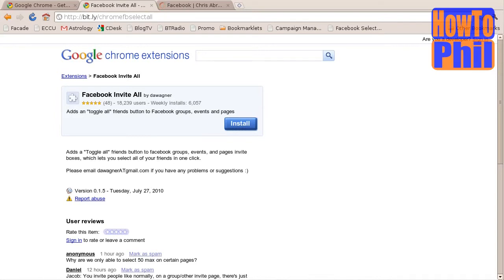Normally, this could take hours of mind-numbing and wrist-damaging clicking and scrolling. However, with Google Chrome and an easily installable extension, you can have all of your friends invited in a few seconds.